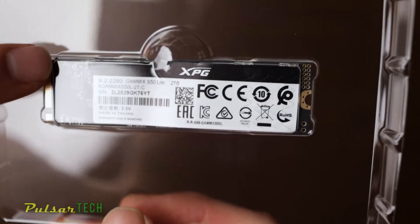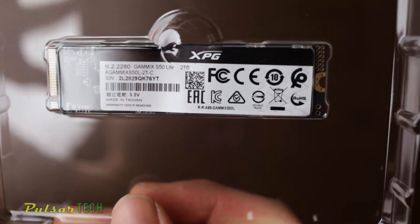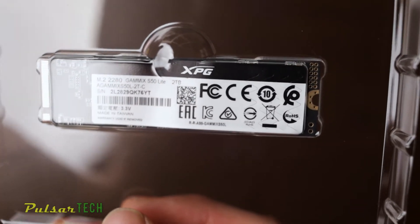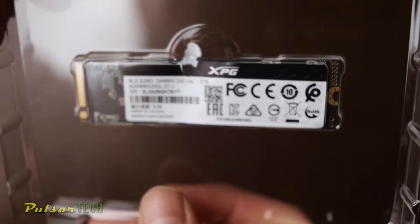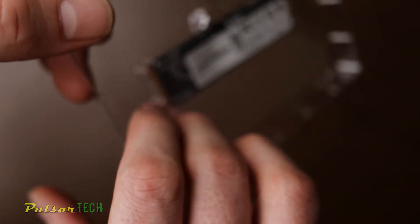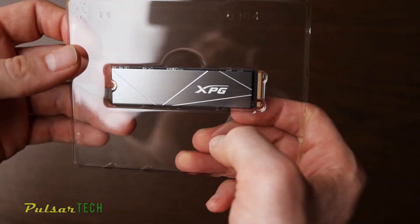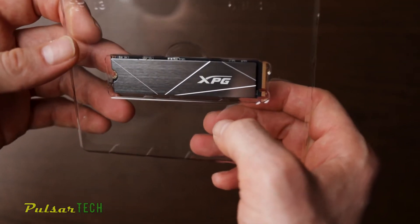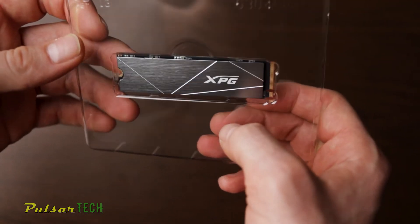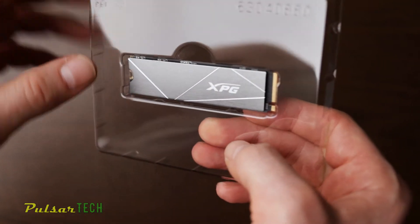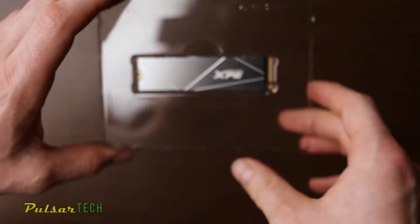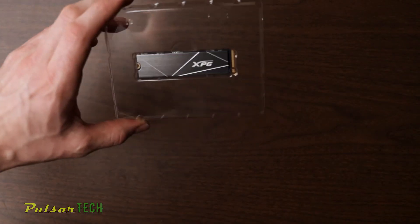As you see here, it's a 2TB drive, M.2 2280 size, Gamix S50 Lite. There is an S70 version which is supposed to be quite a bit faster, but it's also quite a bit more expensive.